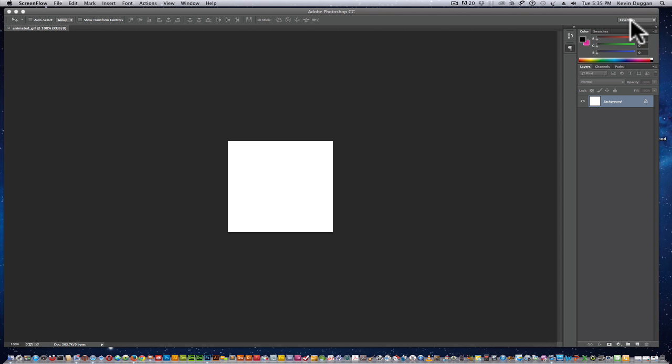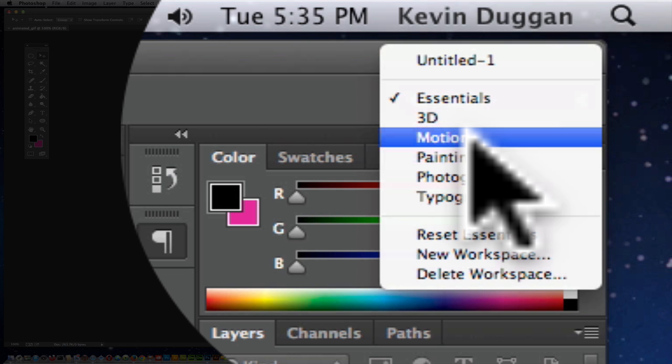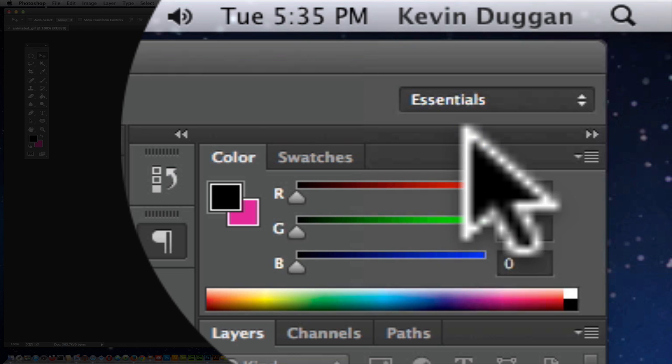The mode we use for creating graphics that are going to be used on the web or they're going to be used maybe in print. But for our purposes, what we want is the Motion interface.